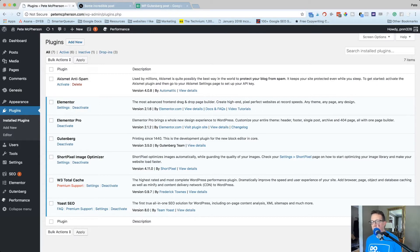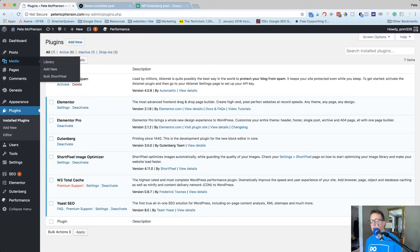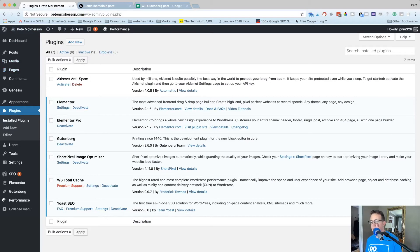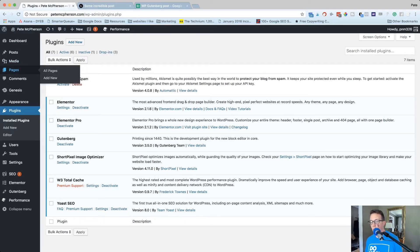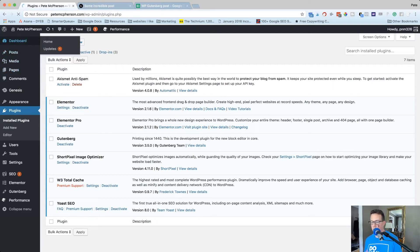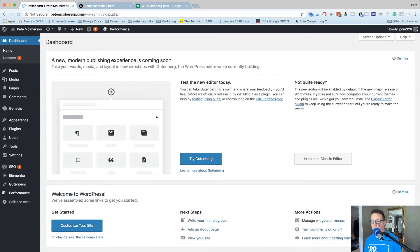But you're probably asking, can I stay with the old editor? Do I have to update to Gutenberg? Yes and no. So yes, Gutenberg will be the default going forward whenever we reach that WordPress update, whenever it is.